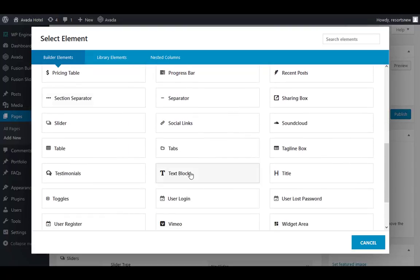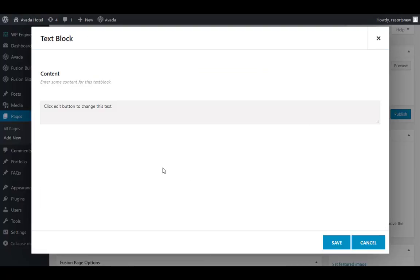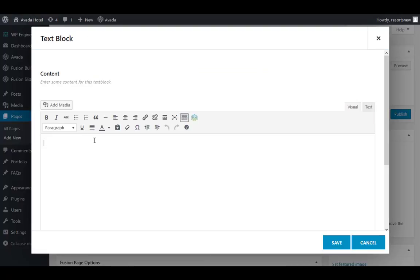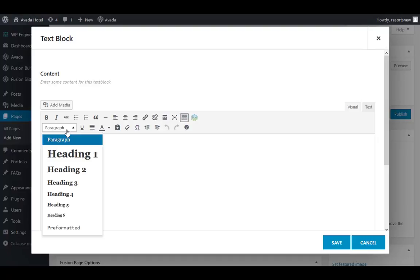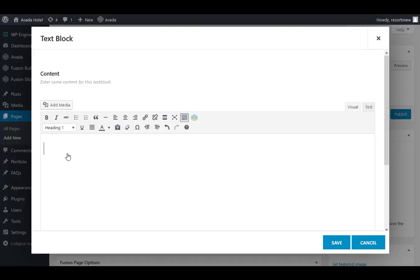There are many different elements to choose from. I recommend playing around with each element on a new unpublished page. We are going to start by adding a text block.